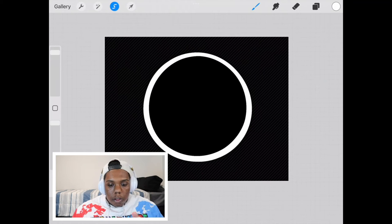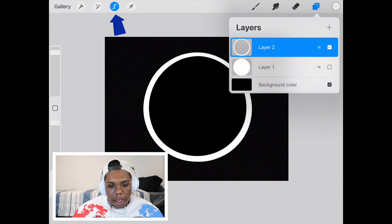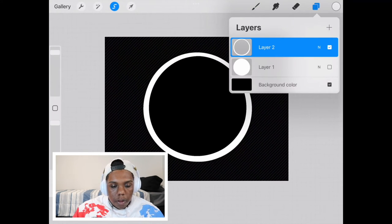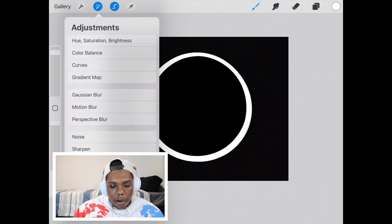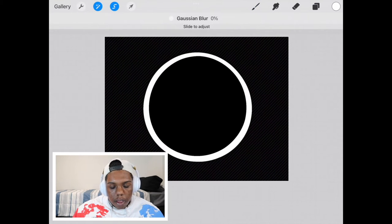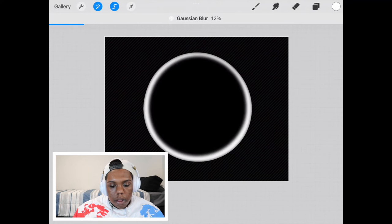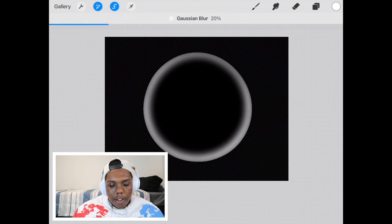And see, we want a circle that looks something like this. And so with that still being selected, we're going to take this new layer and we're going to go to the magic wand tool up here and we're going to hit Gaussian blur and we're going to blur it so it looks something like this.